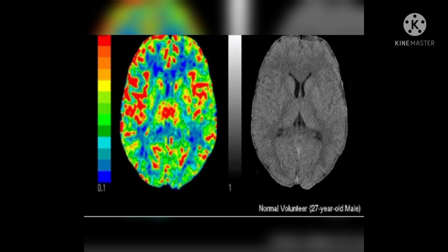Xenon lamps can be used to kill bacteria. A mixture of oxygen and xenon helps in increasing the number of RBCs in blood. It is used in NMR spectroscopy. It is used in imaging the heart, brain and lungs.